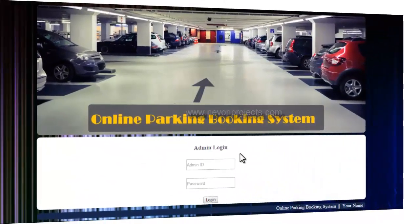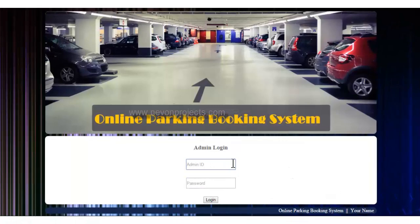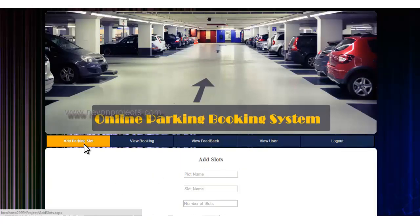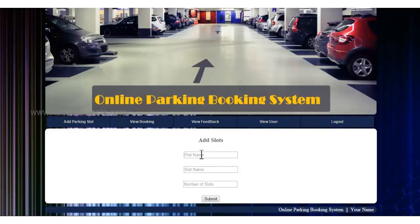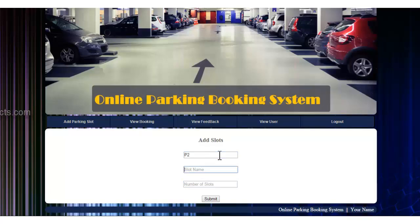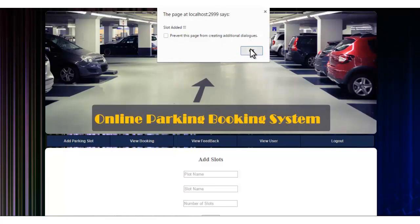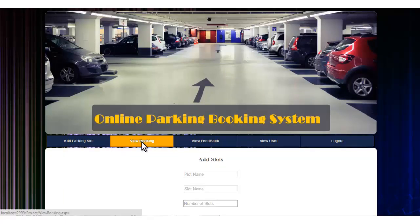The admin module has options for adding a parking slot and new booking. In the add slot module, the admin provides a plot name, slot name, and number of areas. Entering plot name 'P2' and setting 6 as the number of parking areas, the slot is added successfully.